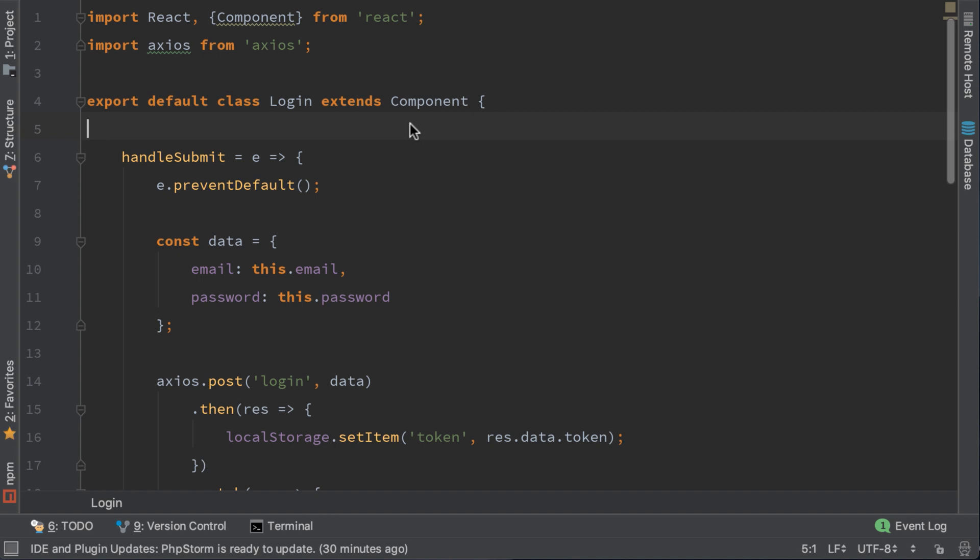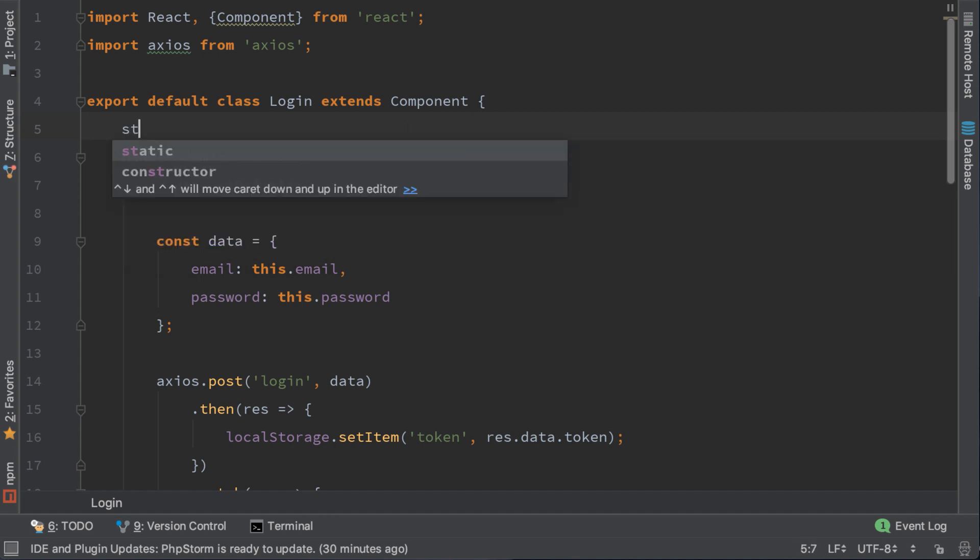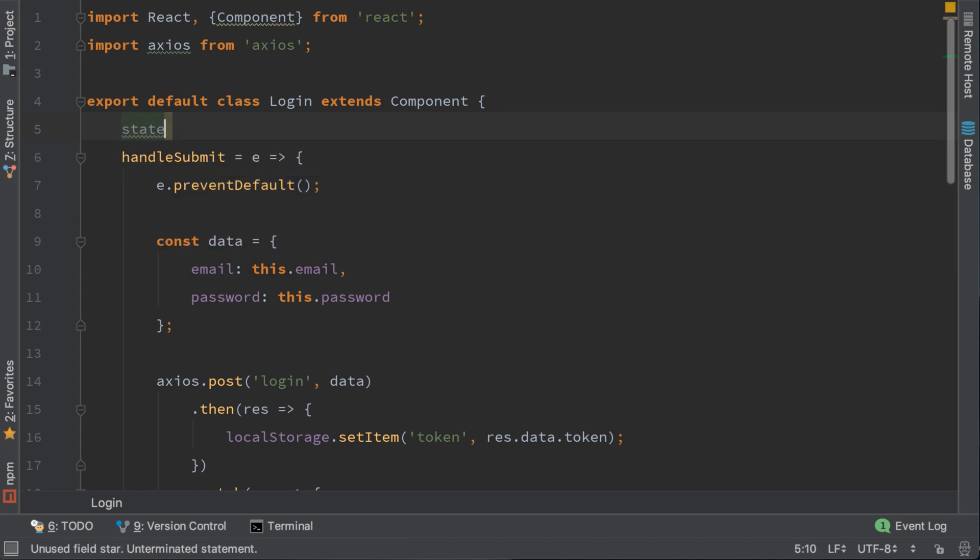Go to login component and create a state variable. This is the state that will trigger when we log in.